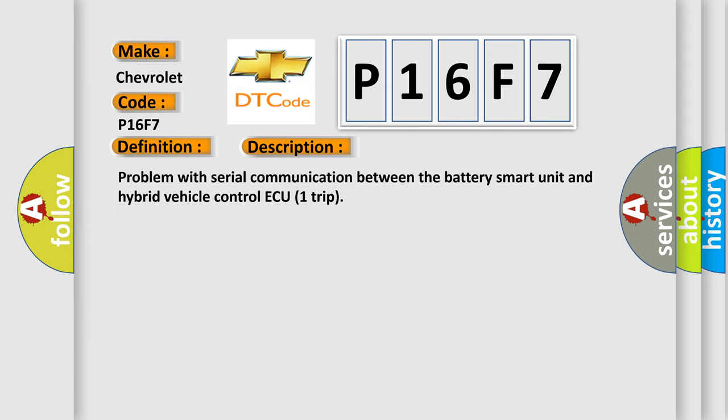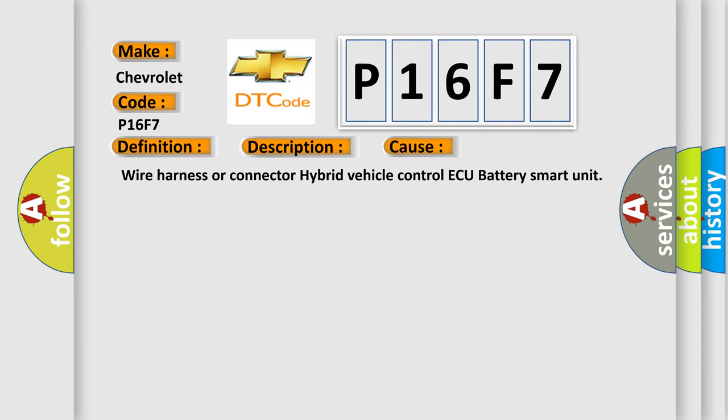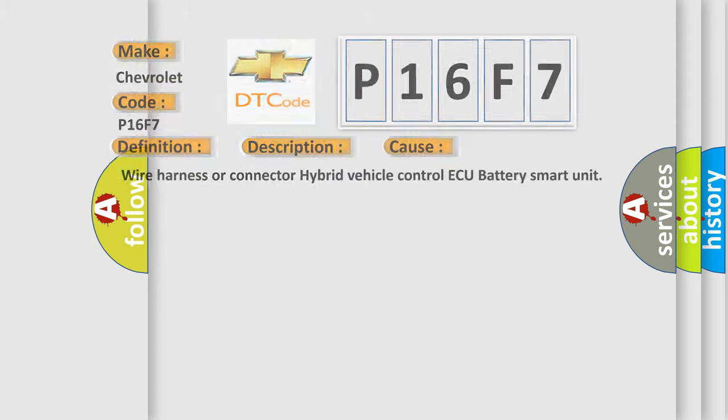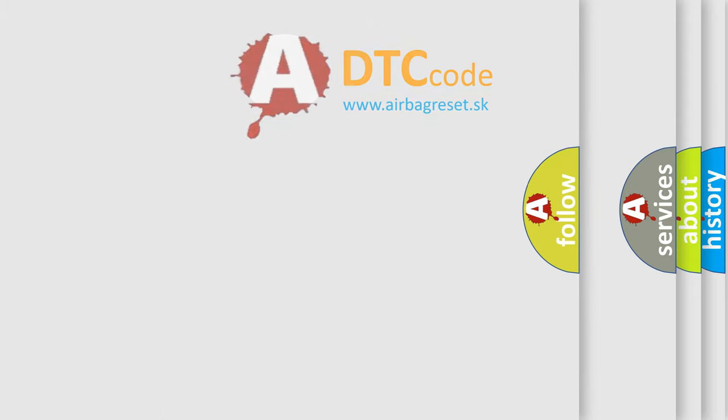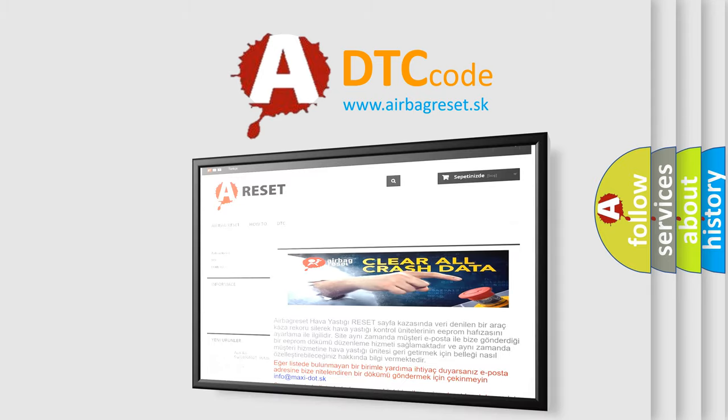This diagnostic error occurs most often in these cases: wire harness or connector hybrid vehicle control ECU battery smart unit. The airbag reset website aims to provide information in 52 languages. Thank you for your attention.